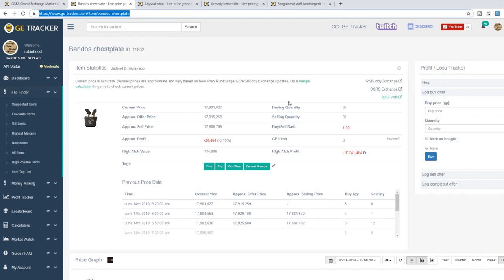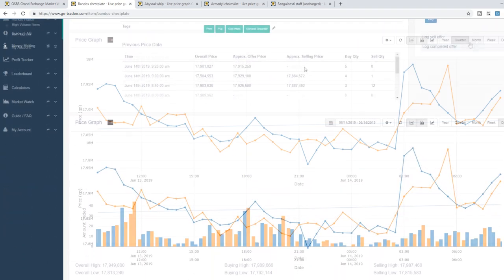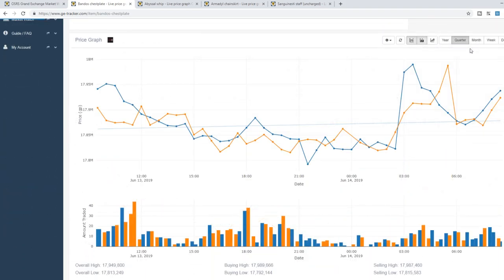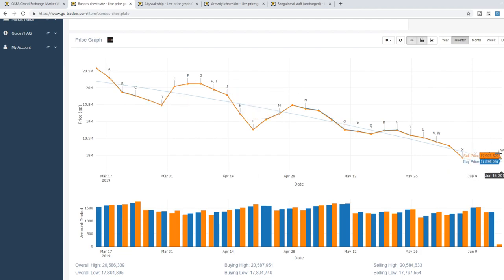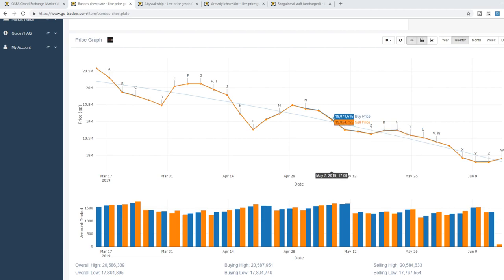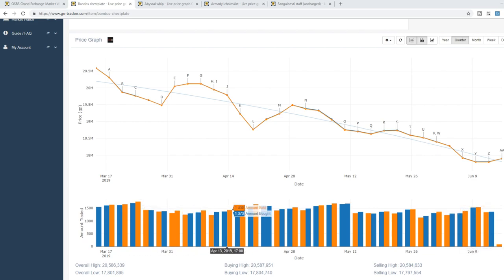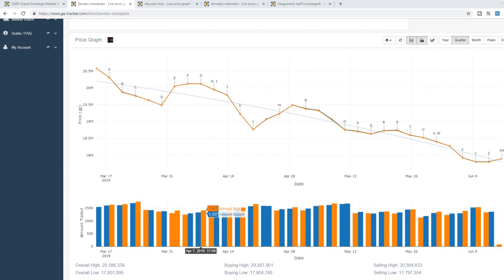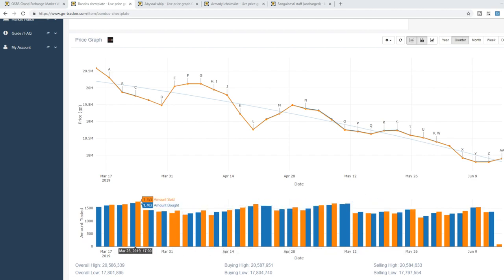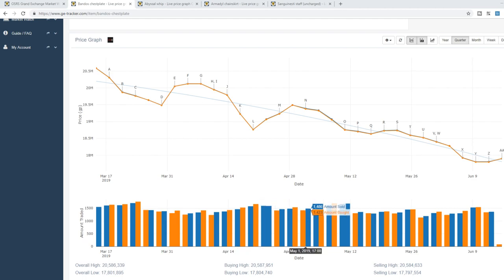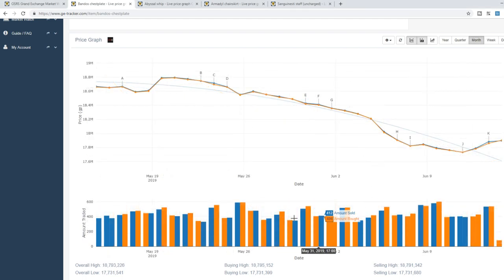So first up here let's look at some very common PVM items. First up here we have the Bandos chest plate. If we go back over the last quarter we can see a pretty steady decline in price. Back in March around 20 mil, currently worth around 18 mil. So it's declined by around 10% more or less. One thing I wanted to look at is the amount bought and sold that drastically different. A little bit maybe but not much. One thing I'm just noticing right now that's kind of interesting, there seems to be kind of a pattern where one day of the week or one day of the month the item seems to be traded a lot more. Most likely higher player count so it's probably Sunday or Saturday or something like that.